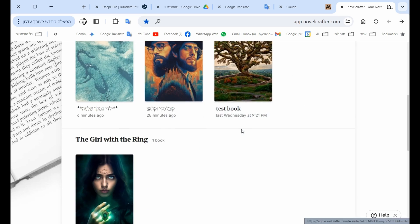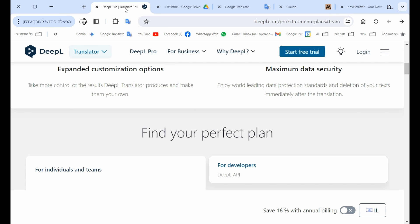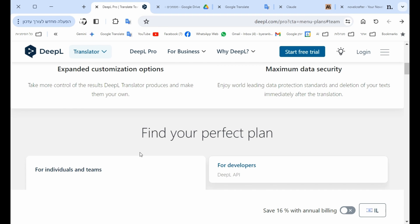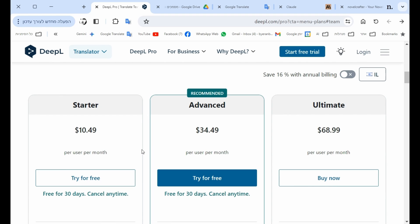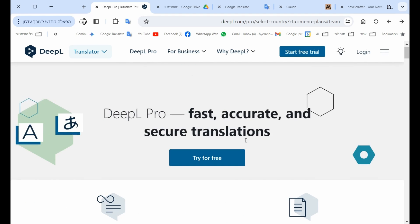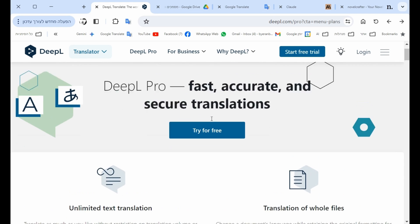If you were looking for a dedicated platform to translate, let's take DeepL, or it's like a leading platform. It pretty much looks like Google Translate.